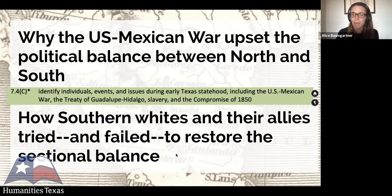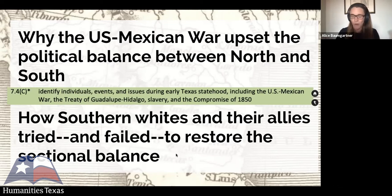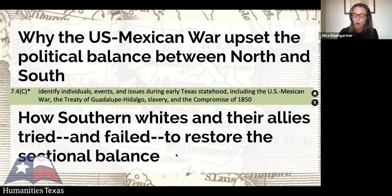When James K. Polk assumes the White House, he is determined to make good on his campaign promise to pursue the United States' so-called manifest destiny to extend the course of U.S. empire both to the north and to the south. To that end, he sent instructions to General Zachary Taylor in the fall of 1845 to move his troops from Corpus Christi to the mouth of the Rio Grande and into the heart of the disputed Nueces Strip.